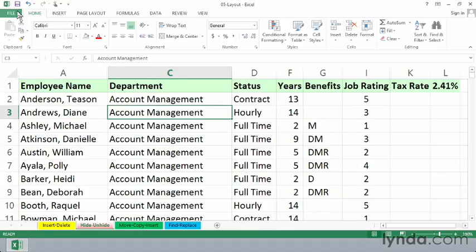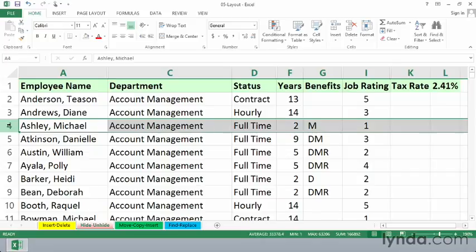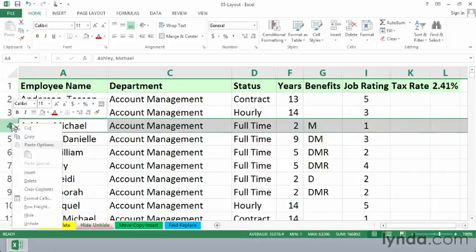Someone viewing this doesn't know that there's any hidden information. Less likely to be used, but nevertheless also available, is the ability to hide a row or multiple rows. Maybe we don't want to see information about Michael Ashley — he's just left the company, but we do want to keep the data. So we could simply right-click row 4 and hide that information.